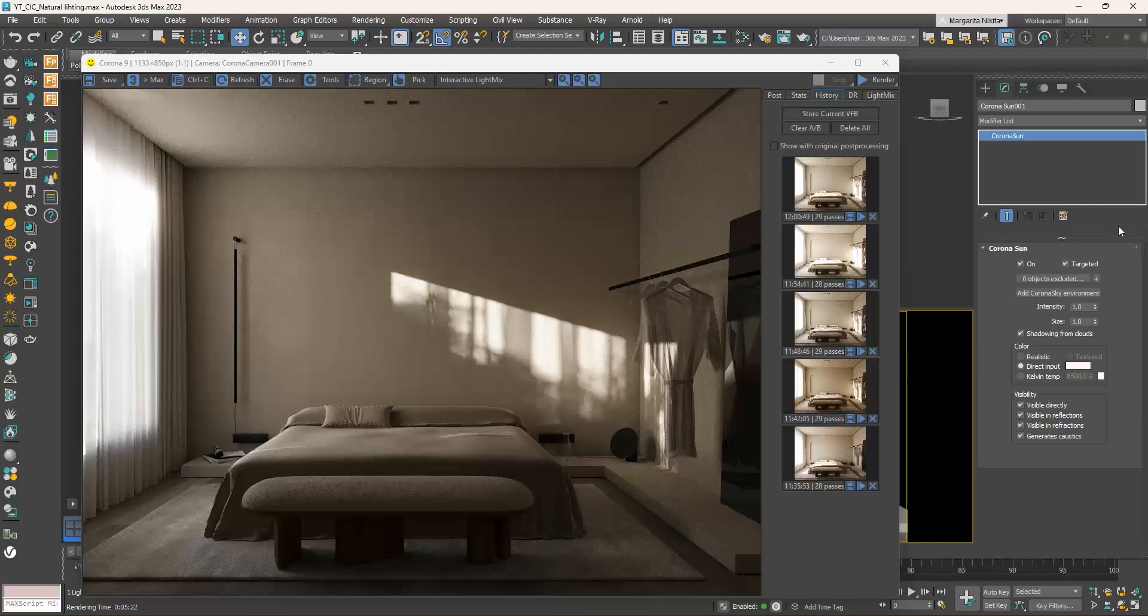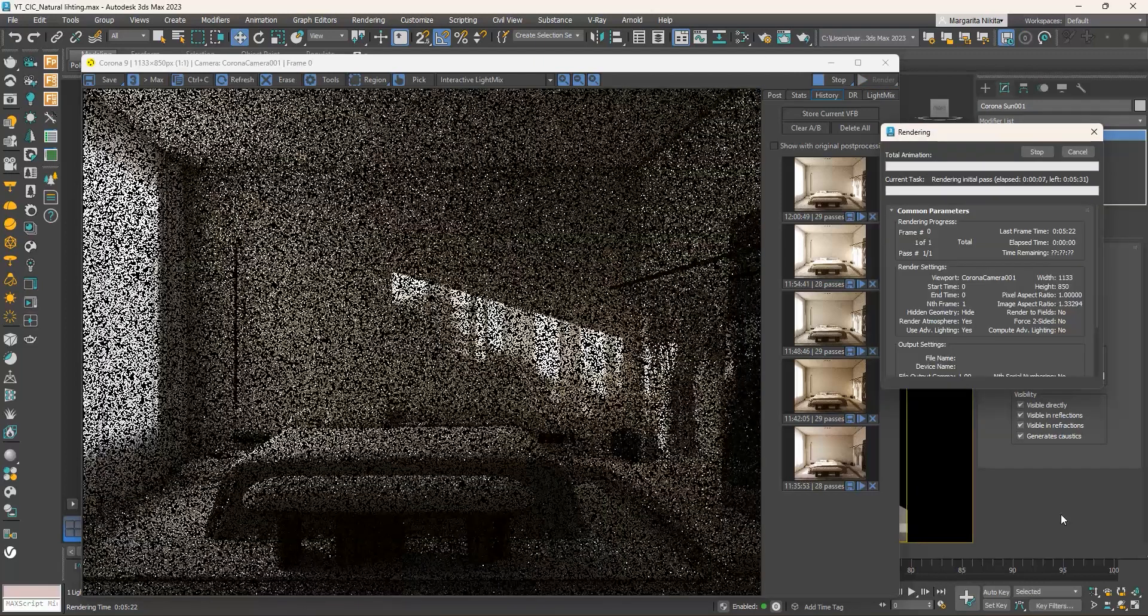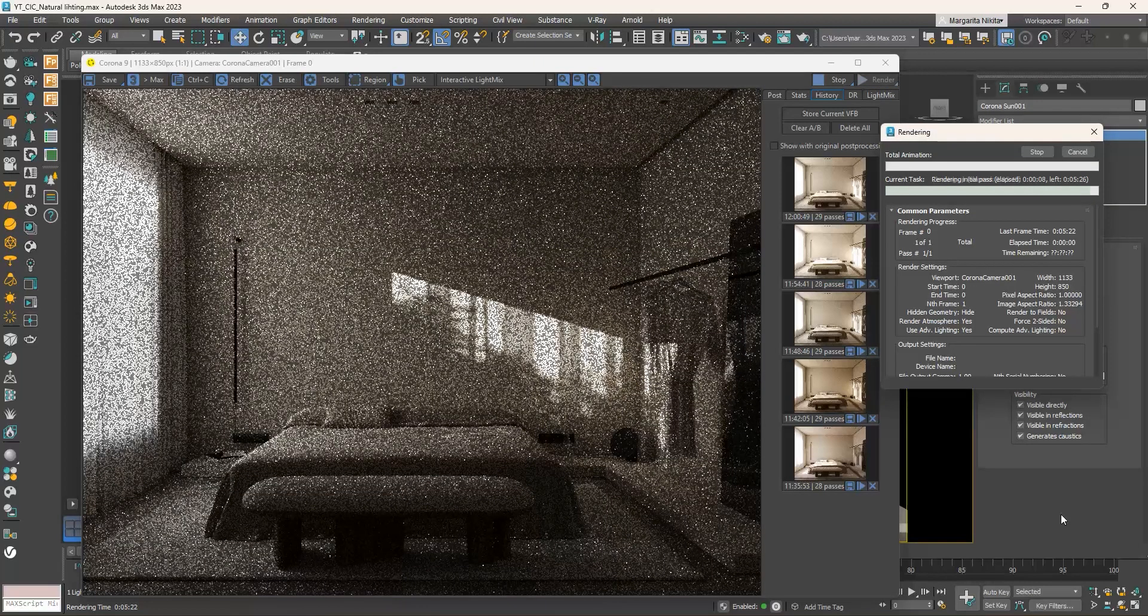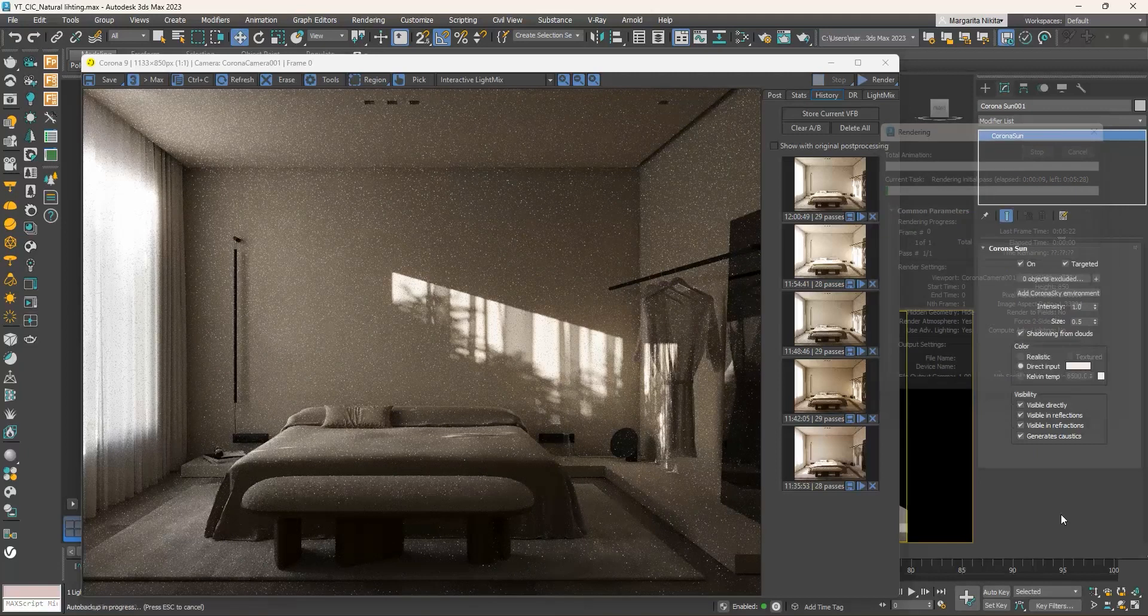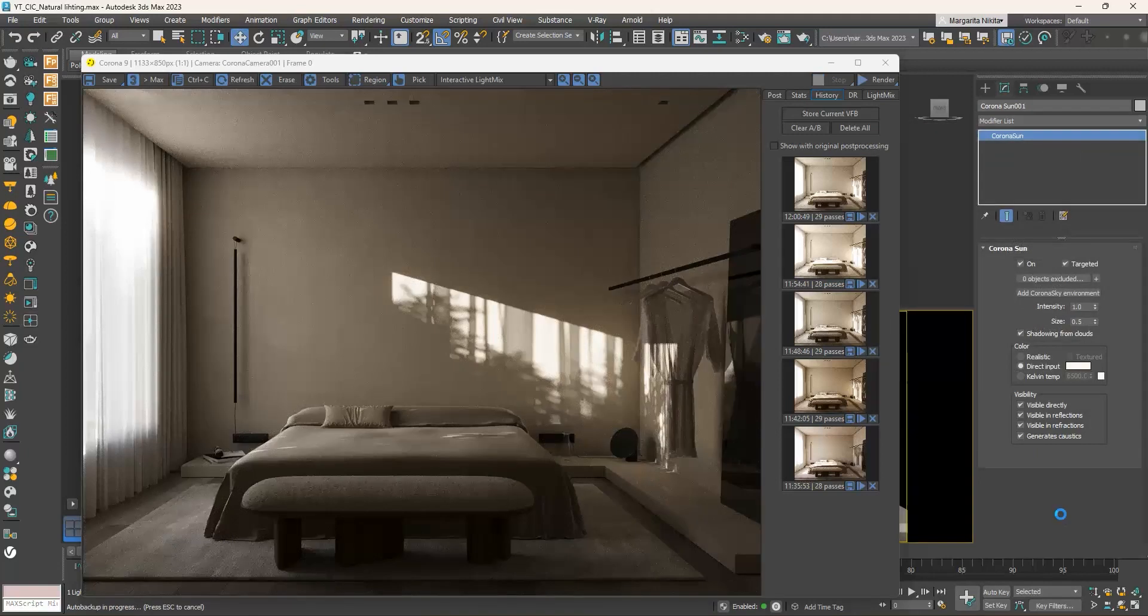And if we try a size of 0.5, now they are even more defined. Depending on the tree style you will choose, how dense the leaves will be and their shape, you can achieve different results.